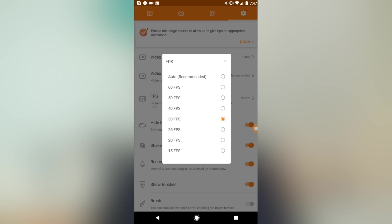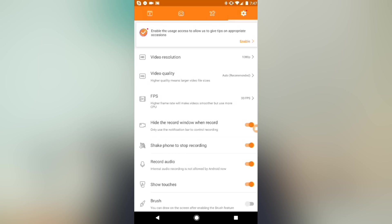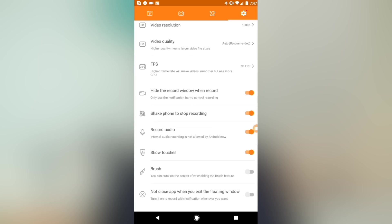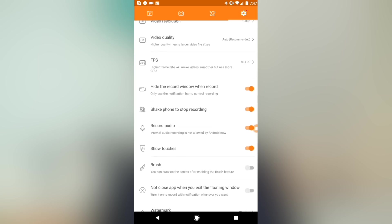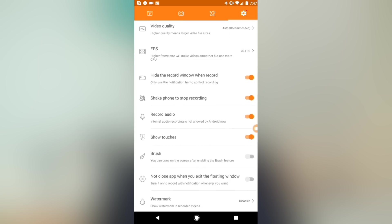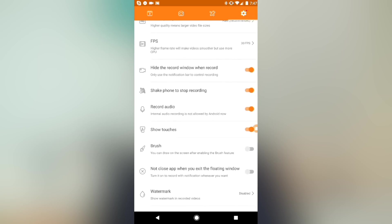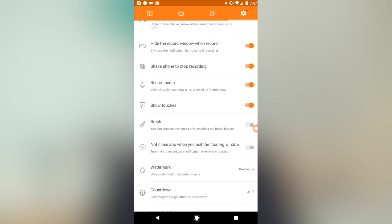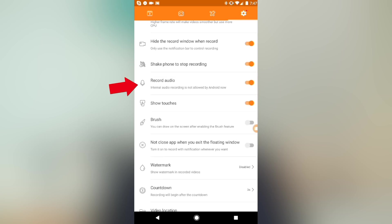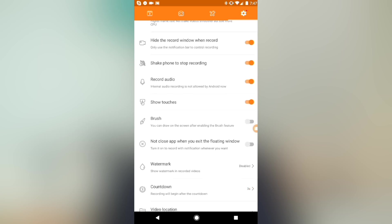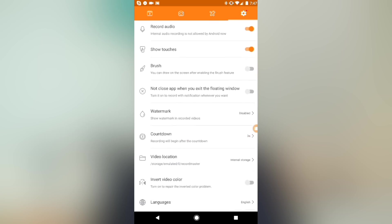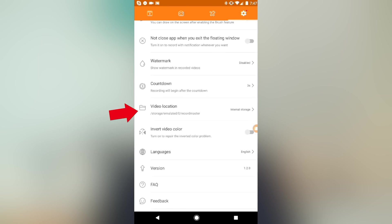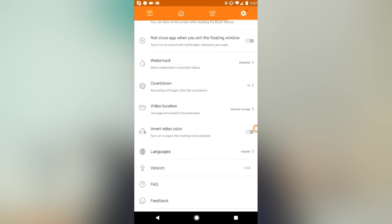Now there's a heap of other settings in here that aren't critical but they're definitely worth looking at or at least knowing that you've got these options available to you. Like you can turn on or off audio recording. You can show the touch marks on your screen so that later when you're watching back you can see where you've pressed on your screen. And you can also select where you actually want the video saved.